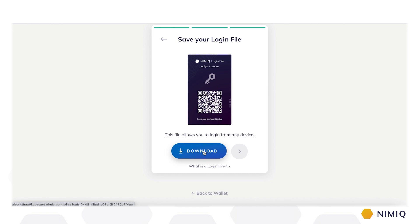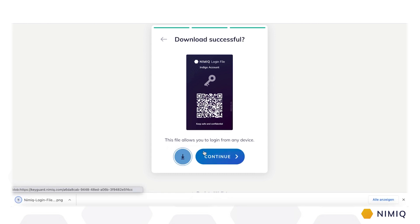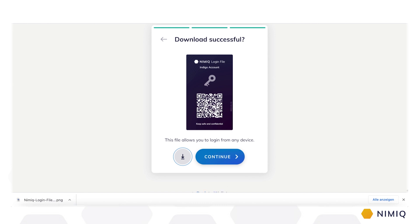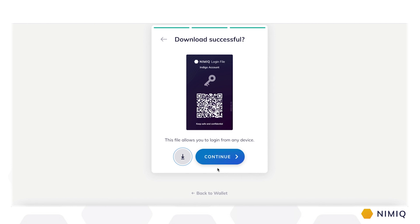Nimic does not store your data. The login file replaces email as the way to log in. Make sure you download and store the login file safely to stay in control of your money. Always remember, with control of ownership also comes responsibility. Nimic stays true to the Your Keys, Your Crypto philosophy. This means nobody — and really nobody but you — is in full control of your money. Always protect your login file and password and never give it to someone else.